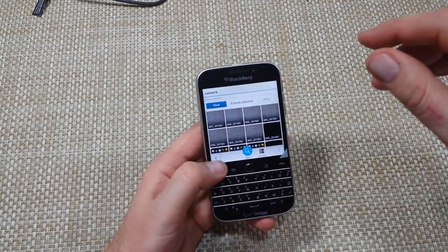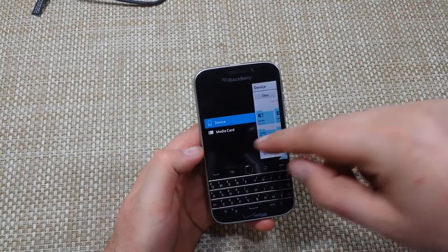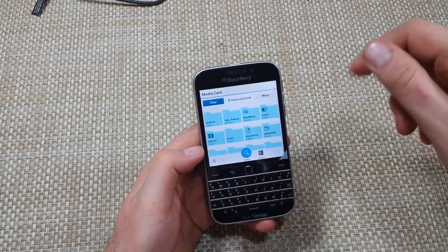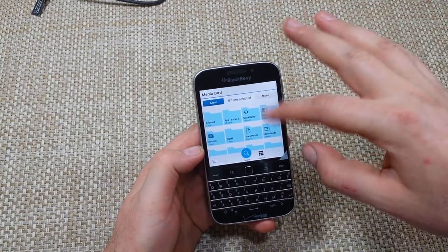I'm going to hit the Back button, then hit the three lines and pick Media Card this time. Now that I'm in the Media Card, I have some options to keep things organized.